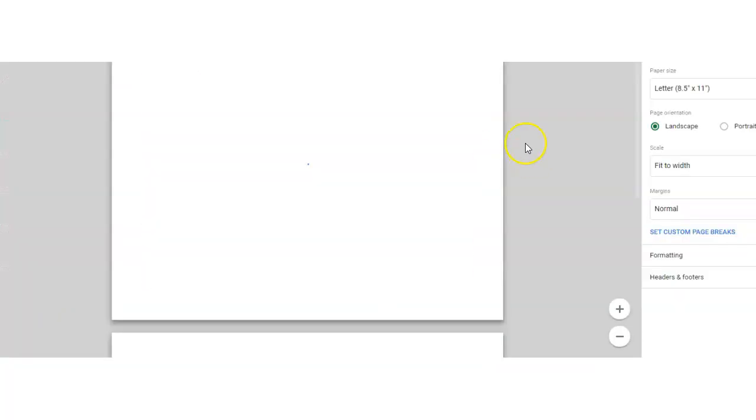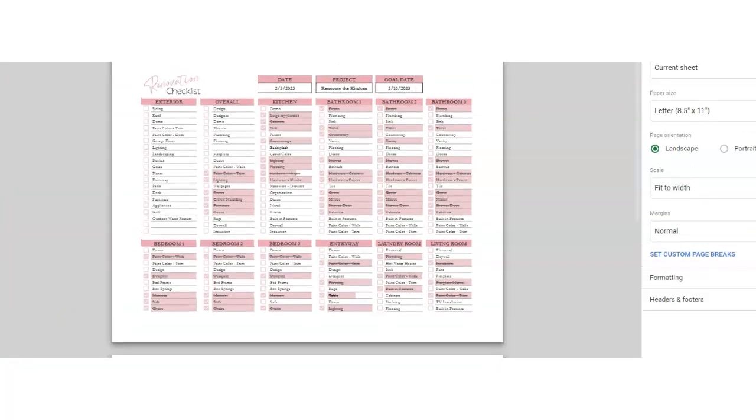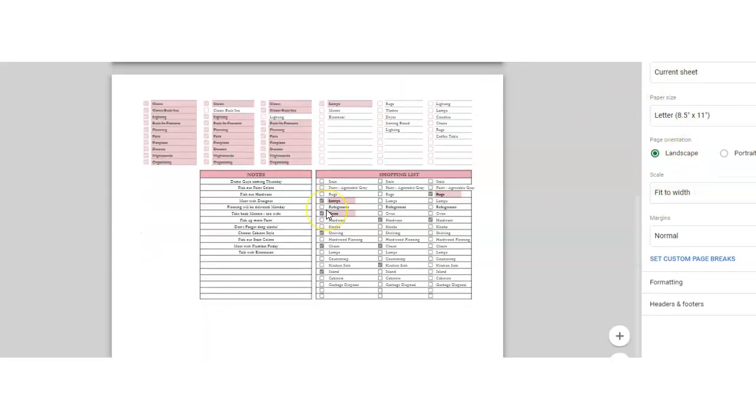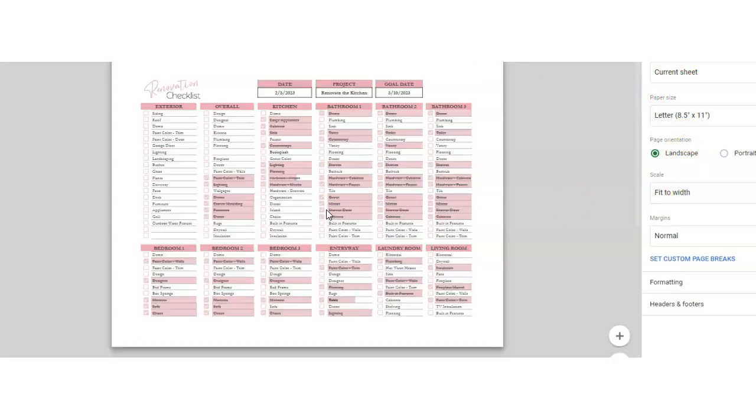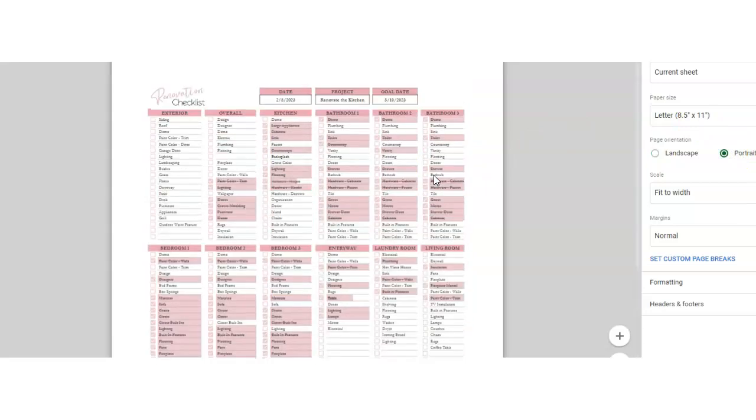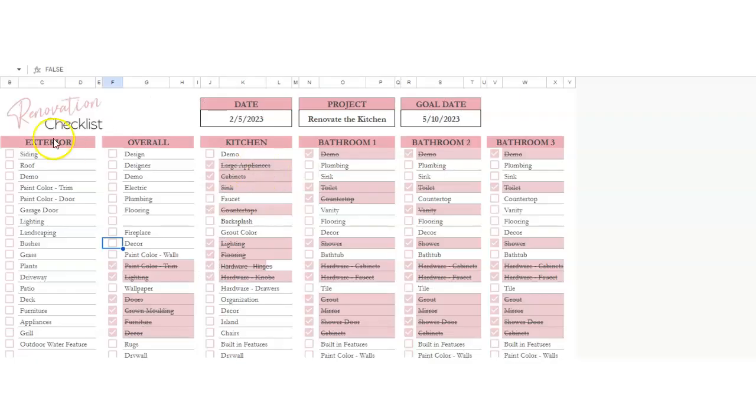File, print. If you did current sheet and fit the width, it would look like this and you'd have two pages landscape. If you did portrait, it would all go on one page. So then you could just check it off and you can put this in a notebook as well if this would help you.